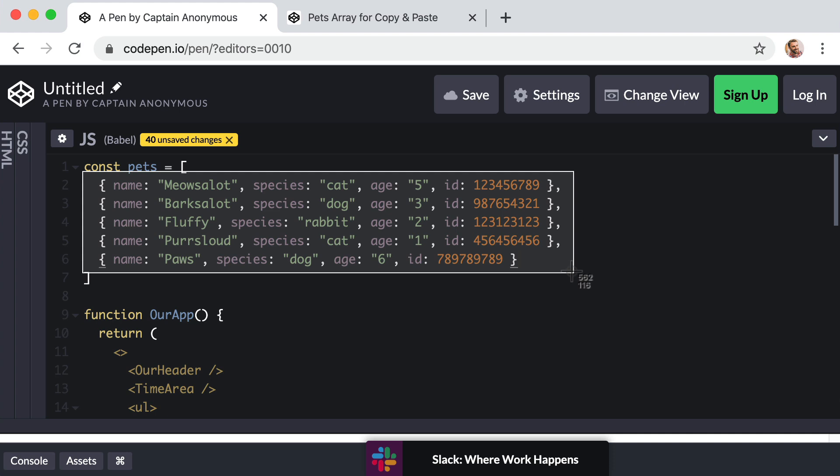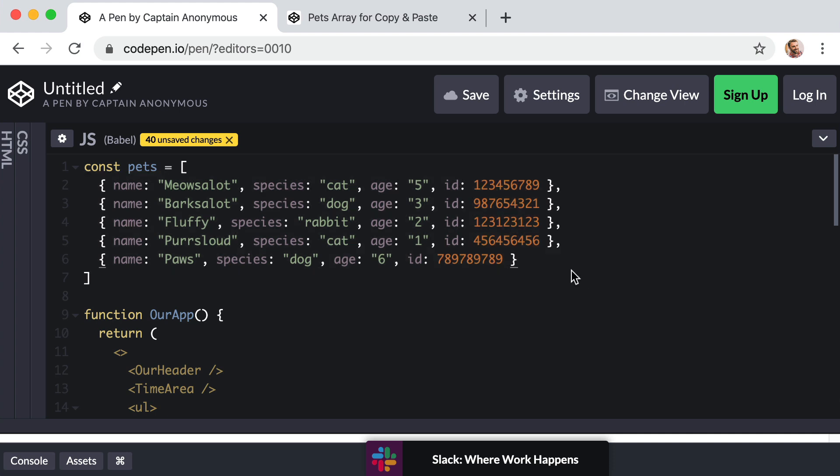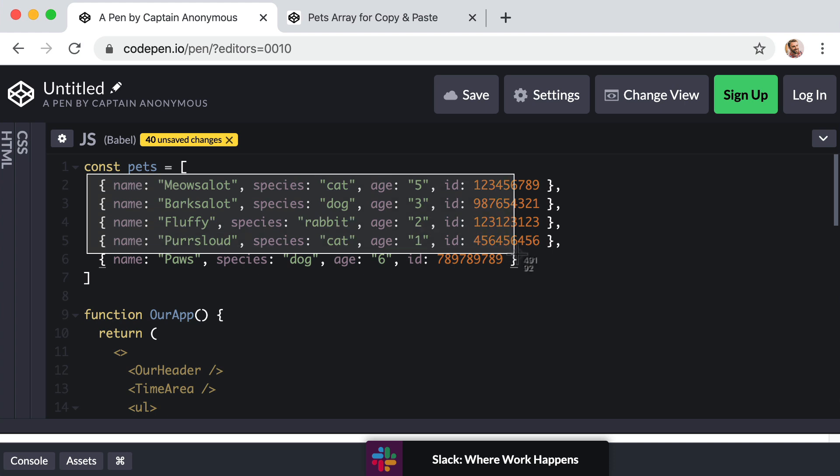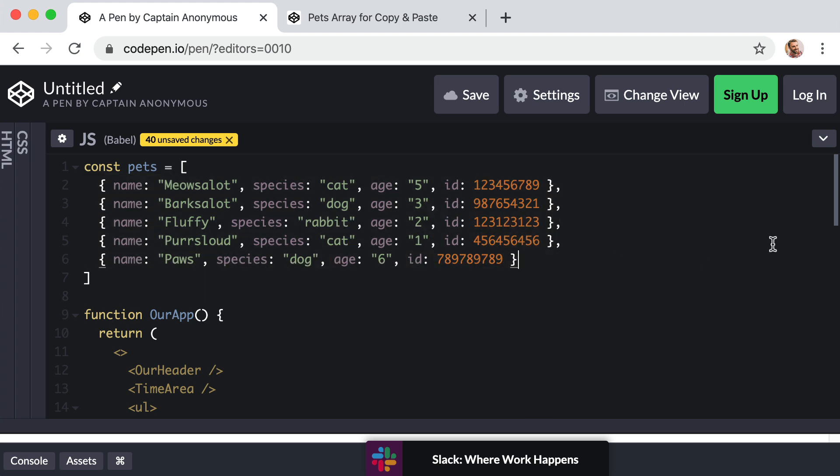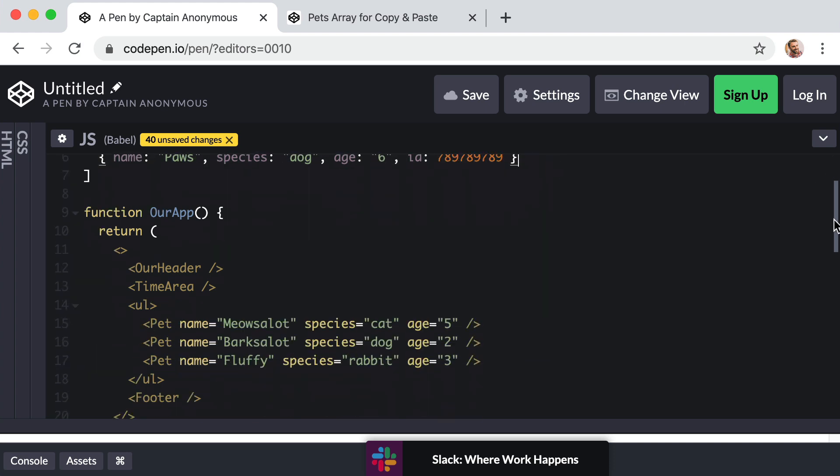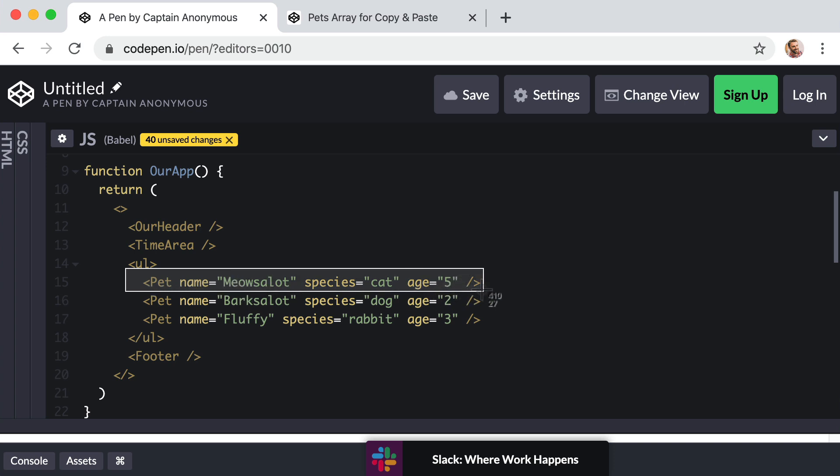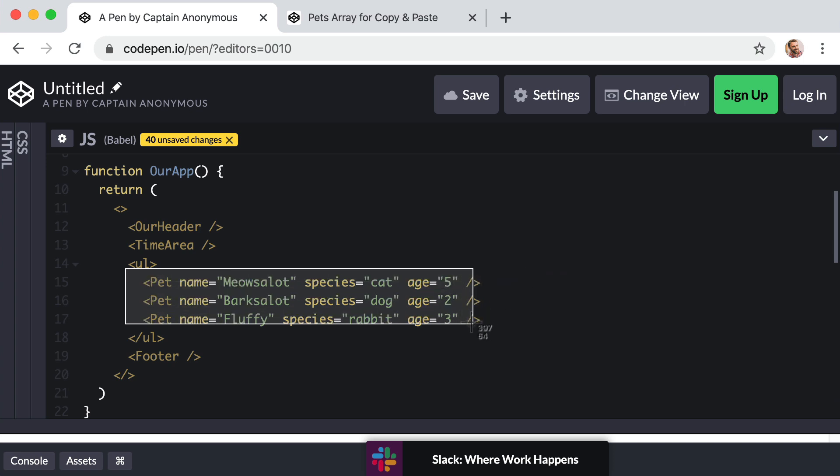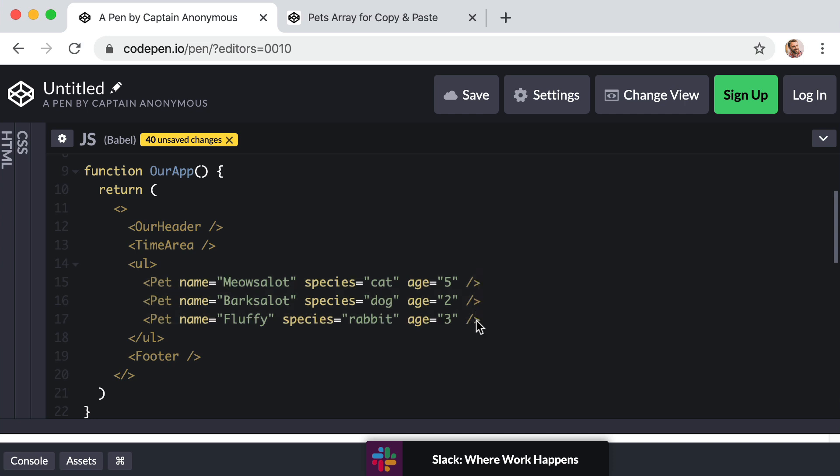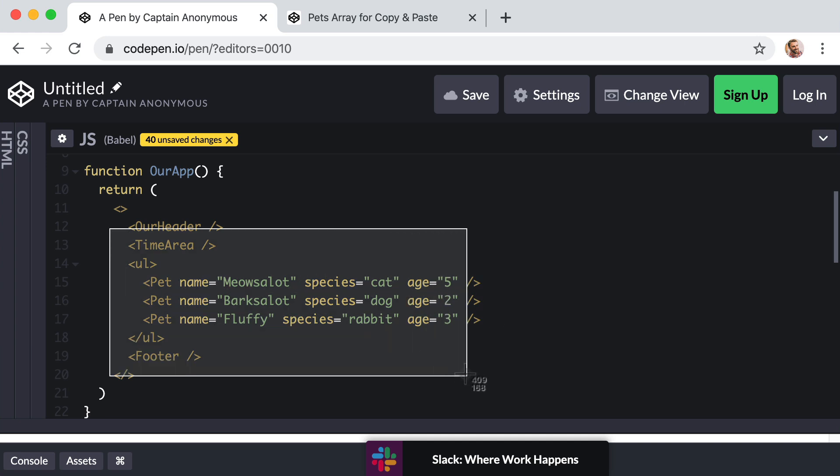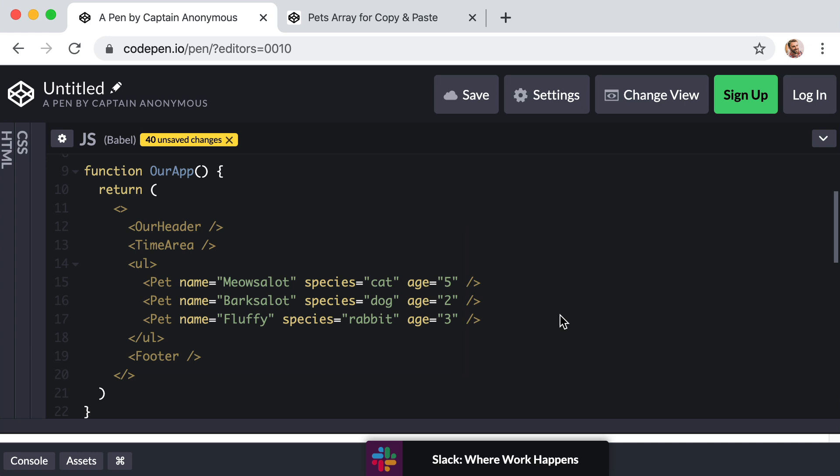The point is, we need a way to automatically or programmatically loop through this collection of items and render a pet component once for each item. Because we don't want to have to type that out manually for each pet. So the question becomes, how can we make that happen programmatically within the context of JSX here?